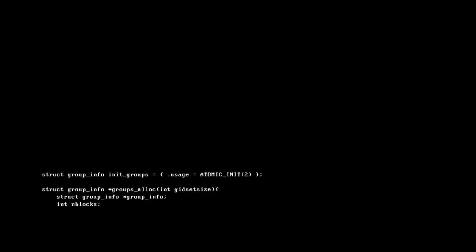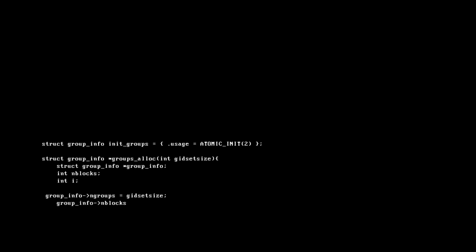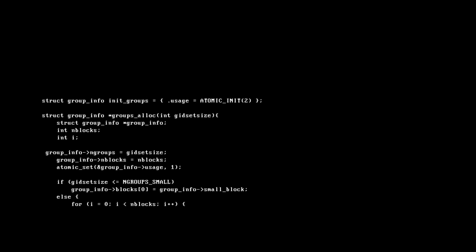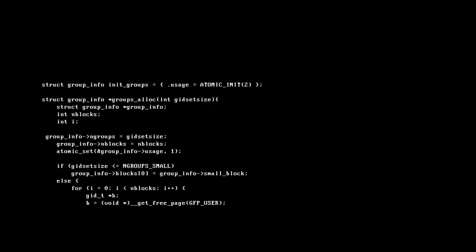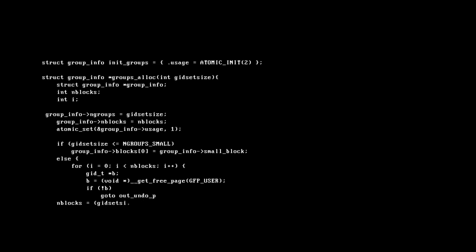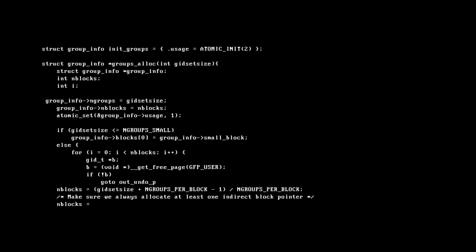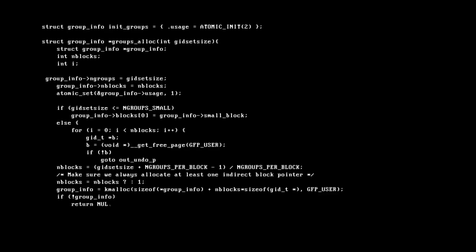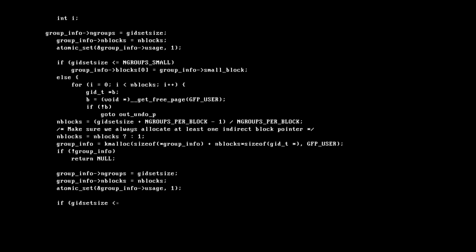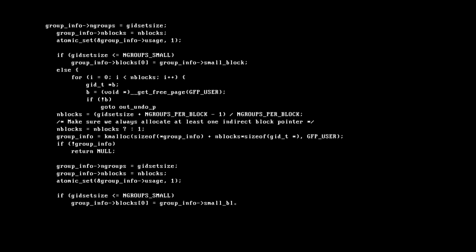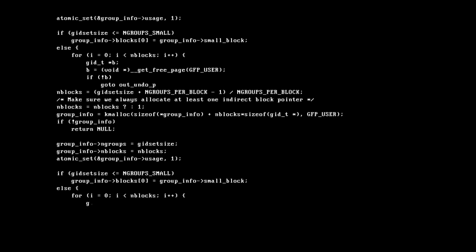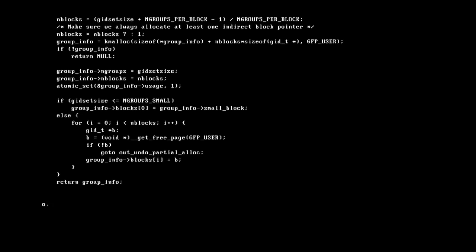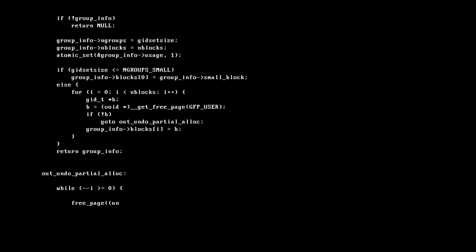SCP-061 must never be loaded, compiled, or run on any device which has a connection to the Internet, either directly or via another device. SCP-061 must never be loaded, compiled, or run on any device which is physically capable of wireless connectivity, regardless of whether that connectivity is in use.